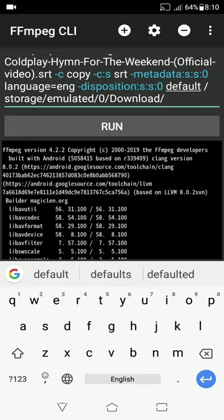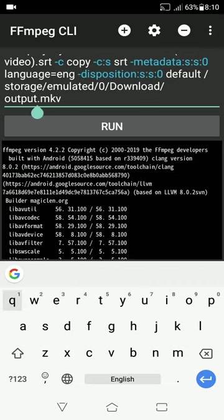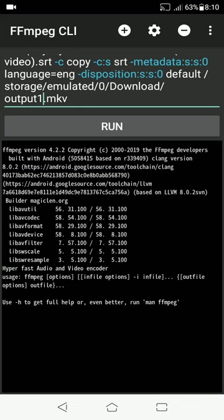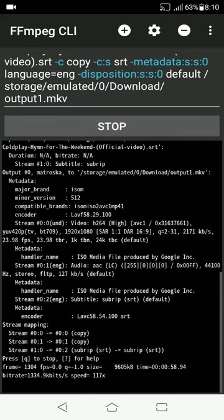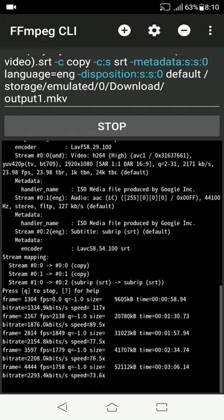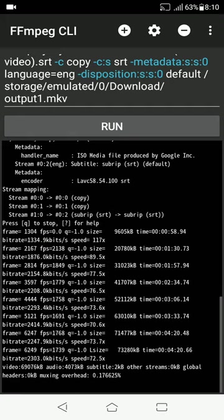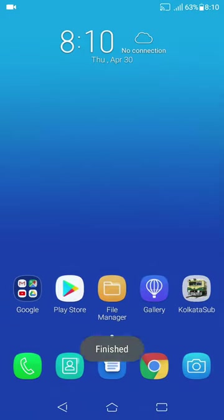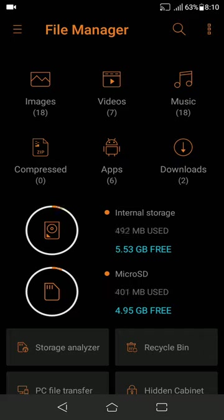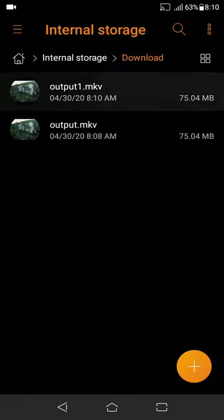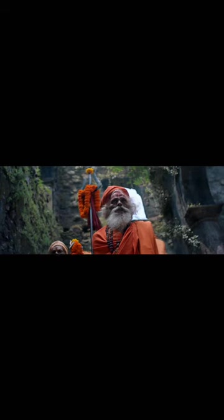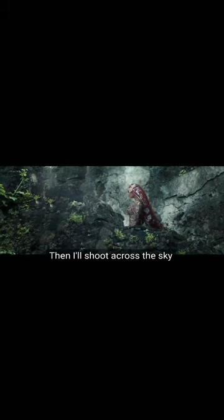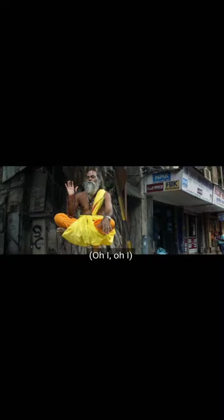Now, I will have to change the output name. I will change it to output one. And run the program. So it's finished. Now, let's check again. Go to the directory. Check output one. So, yes, it's working perfectly.